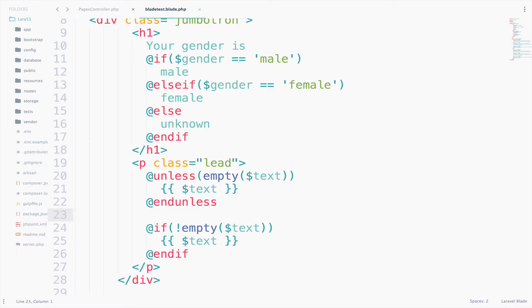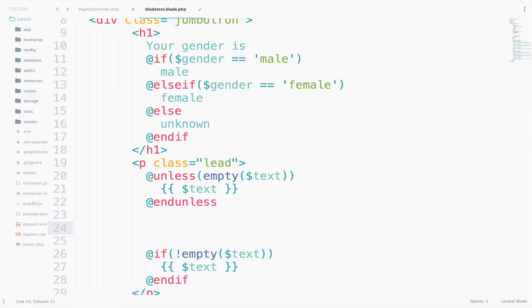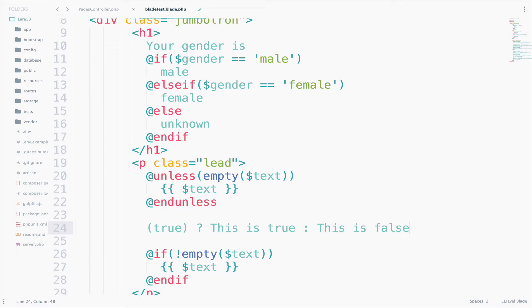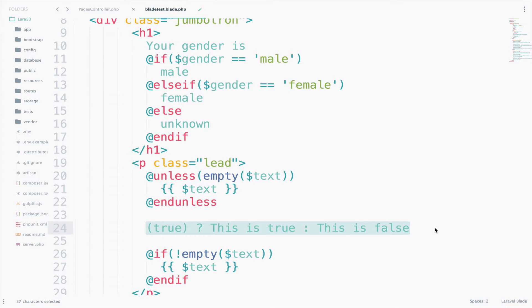Now from your PHP knowledge you might know the shorthand for if-else, which is this one: true, then this is true, else this is false. Right. So this is the shorthand for if-else. So how can we do something like this with blade? Can create a new paragraph.